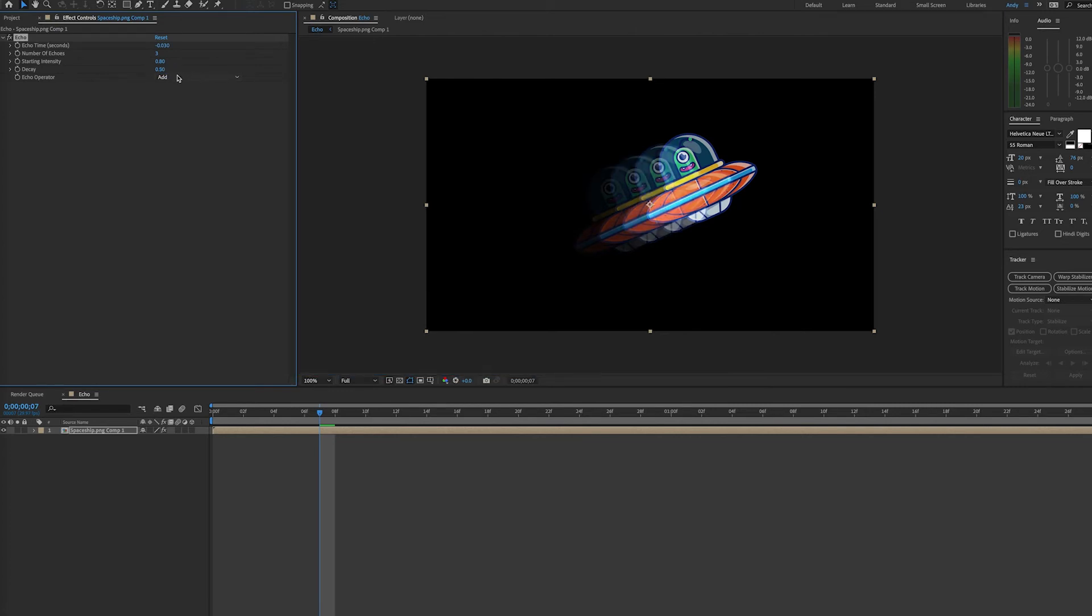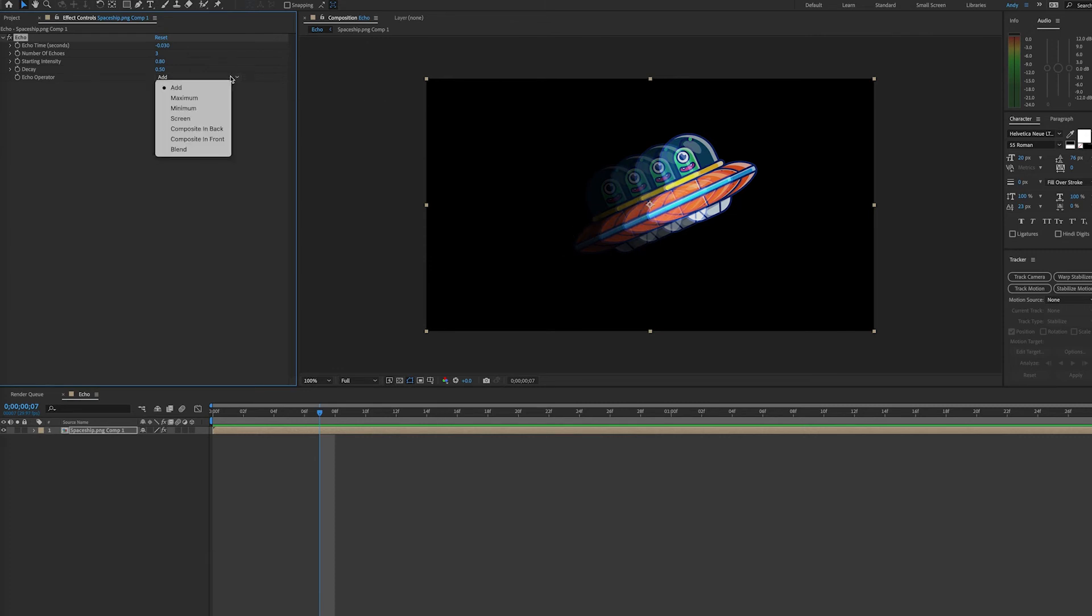And then echo operator. Here on add, we're combining all the echoes by adding their pixel value. So this is basically creating an intensity that is very high and lightening our original image. Maximum combines the echoes by taking the maximum pixel value of all echoes.